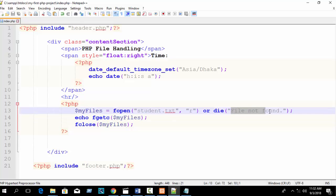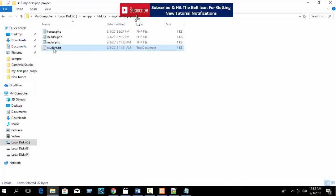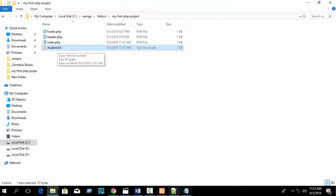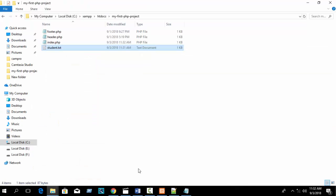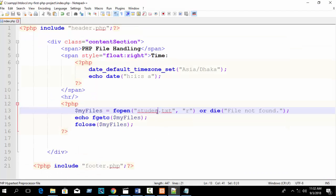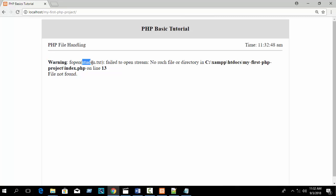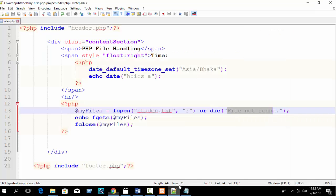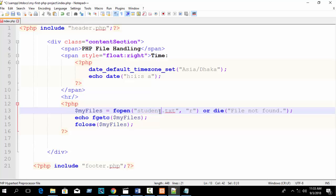To demonstrate the error message: if I write a wrong filename (e.g., 'student' instead of 'student.txt'), the file won't exist in the directory and it will generate a warning message. Refresh the browser and you can see: 'Warning: fopen(student): failed to open stream — File not found'.